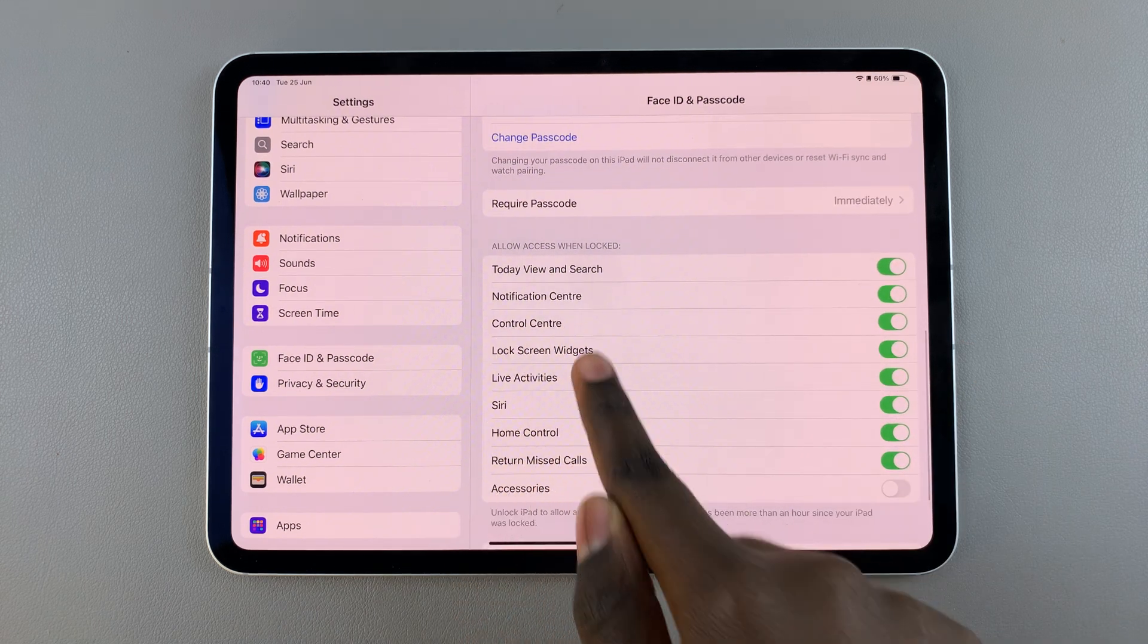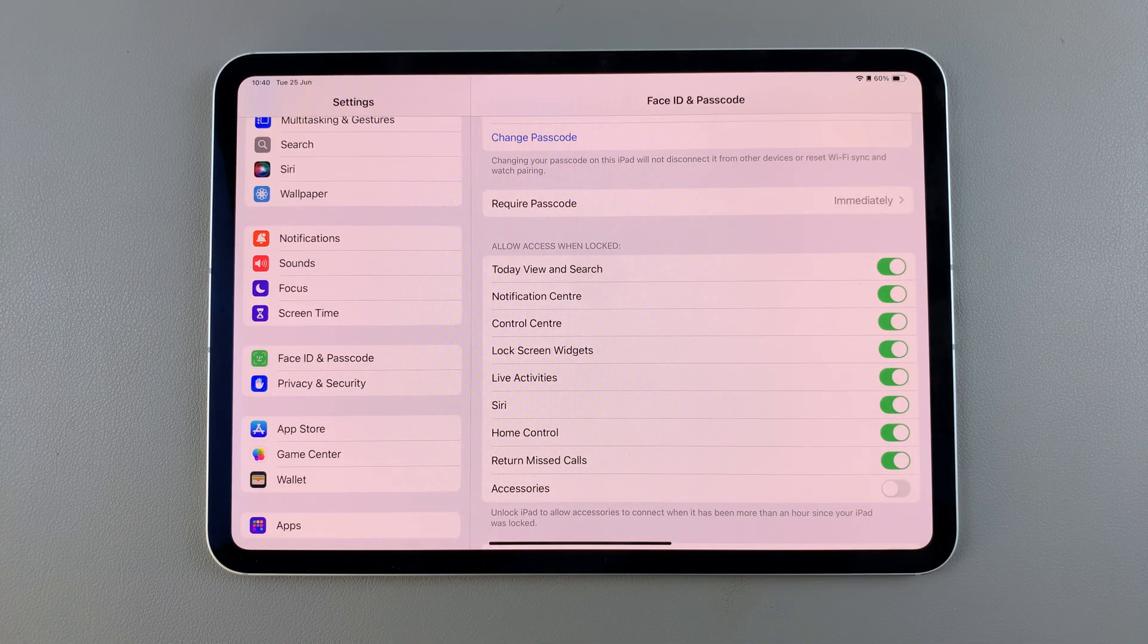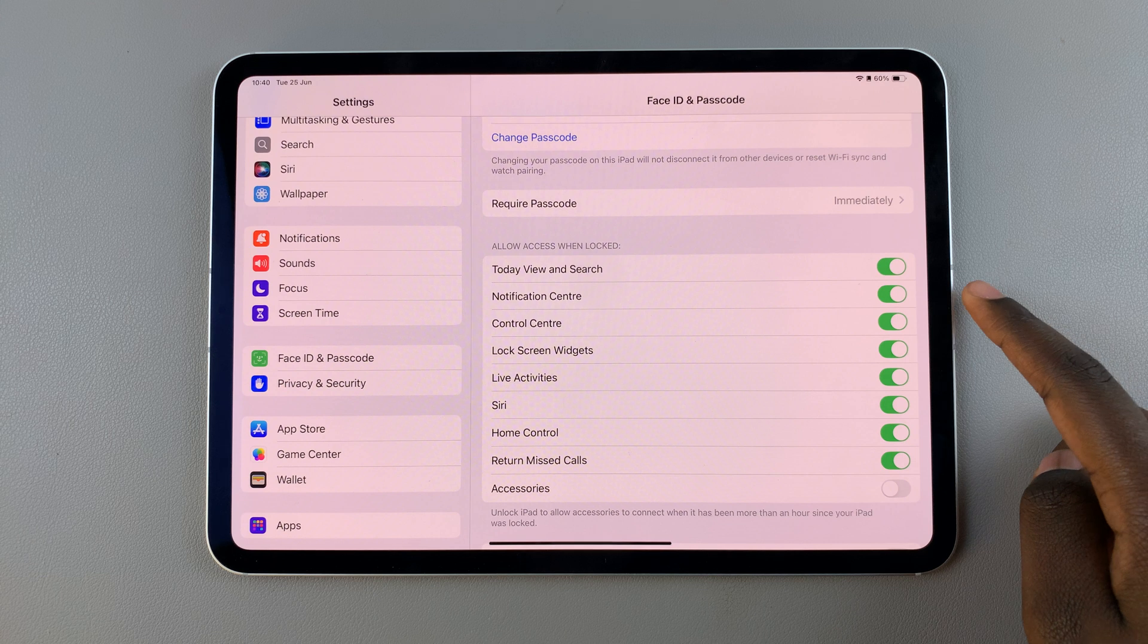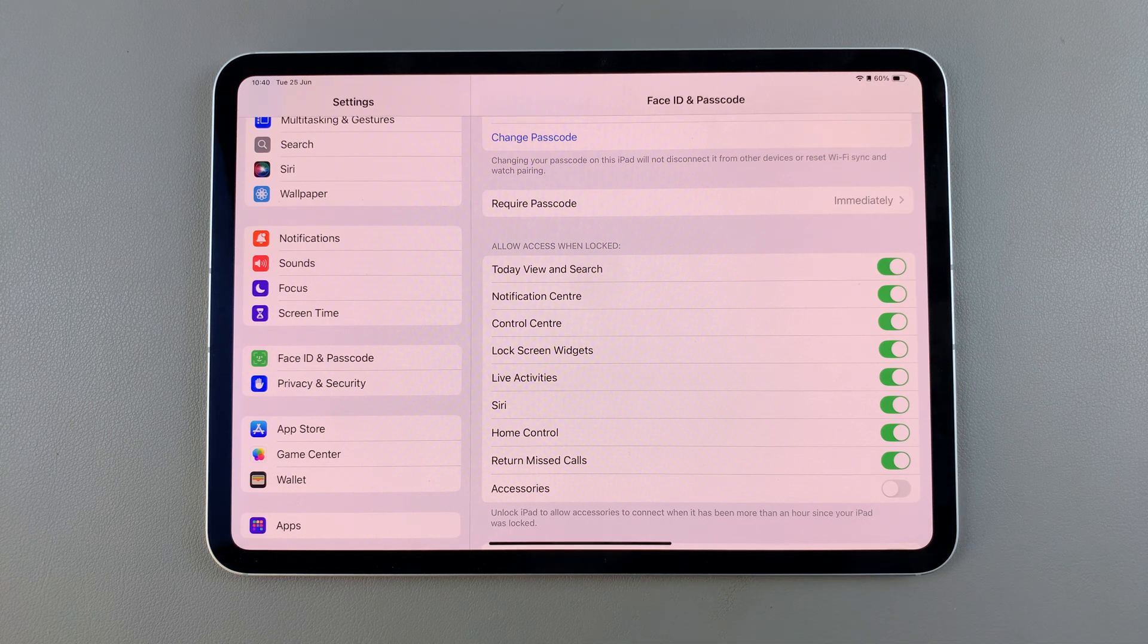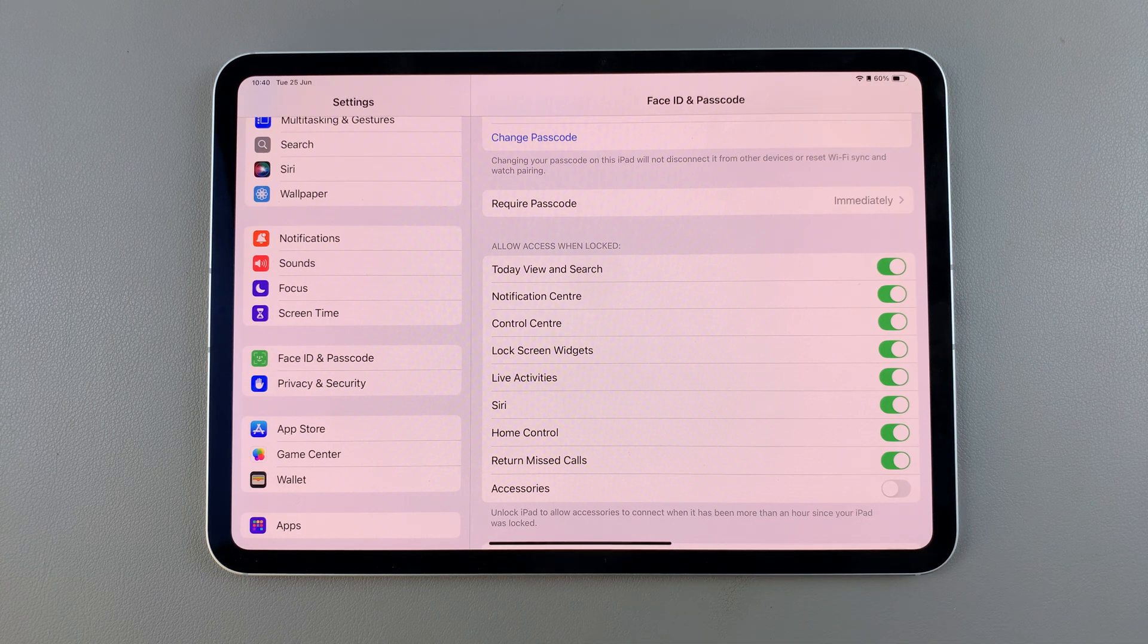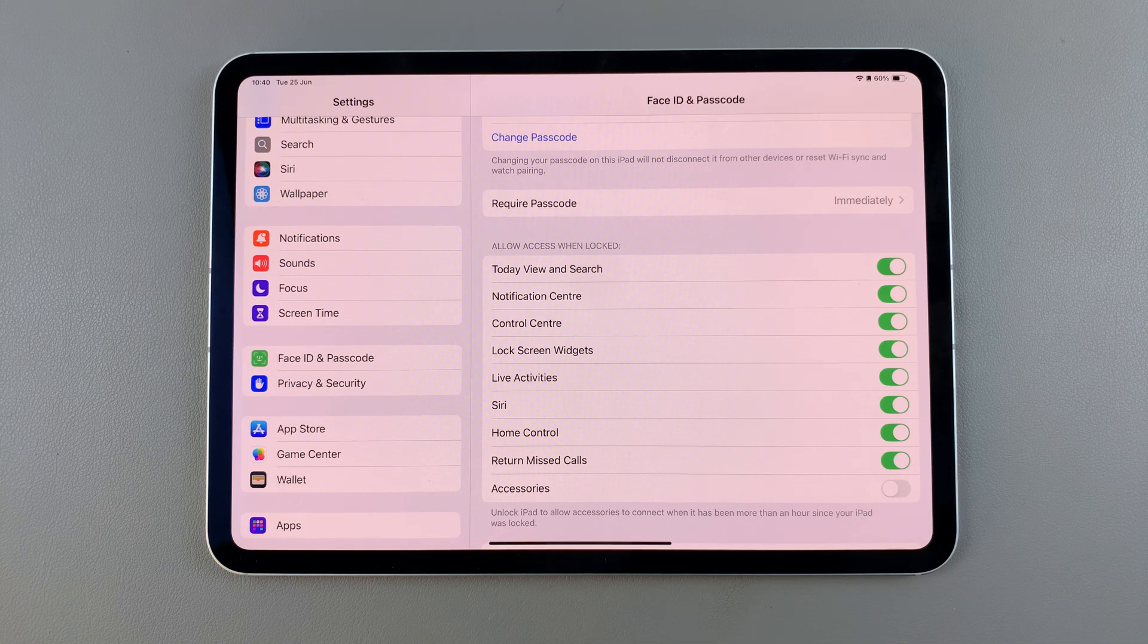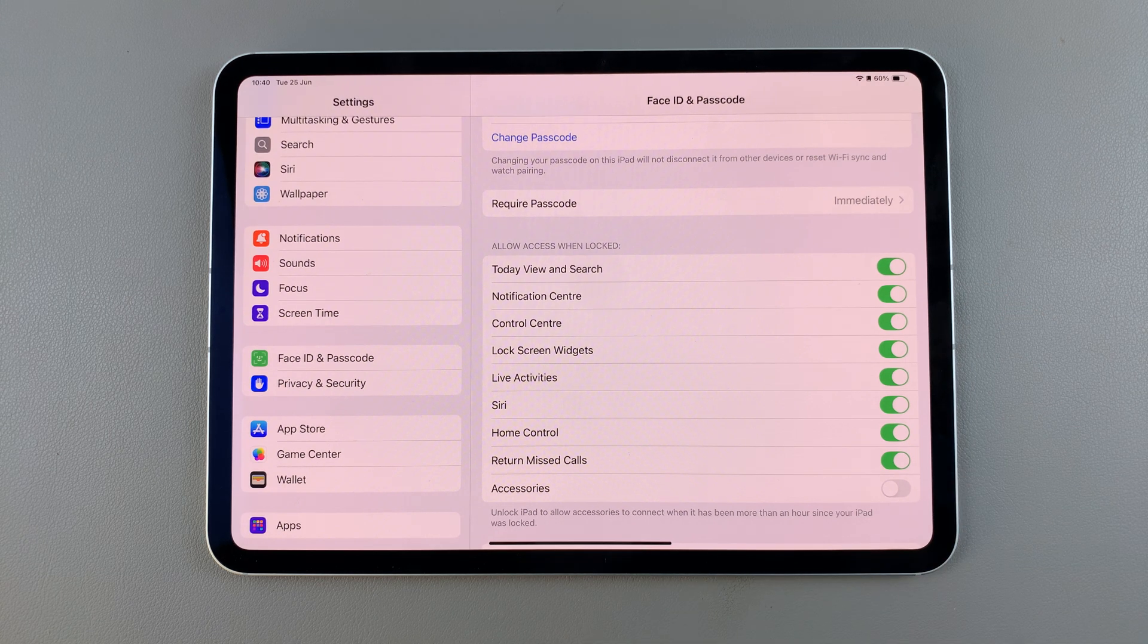Here you should see notification center and mine is currently enabled which means that I can see my notifications on the lock screen.